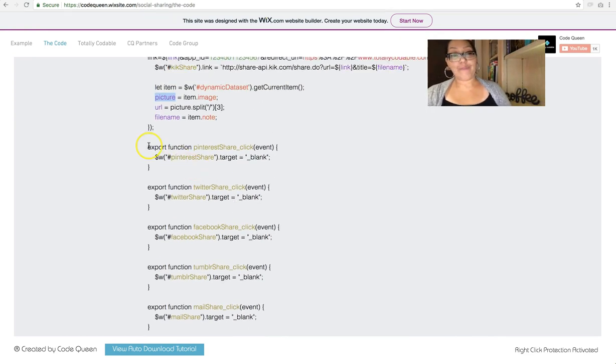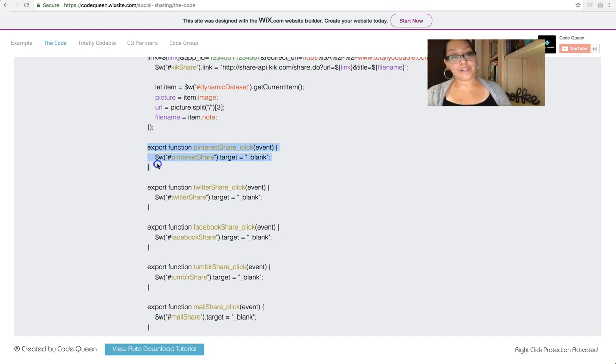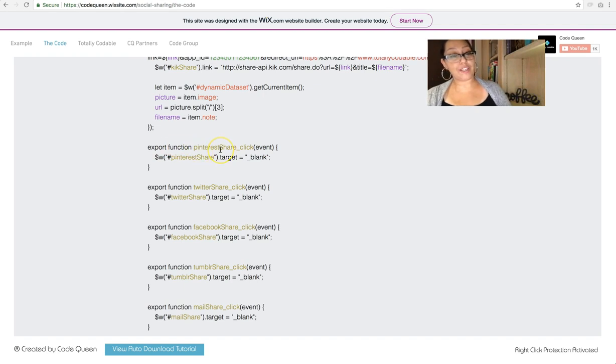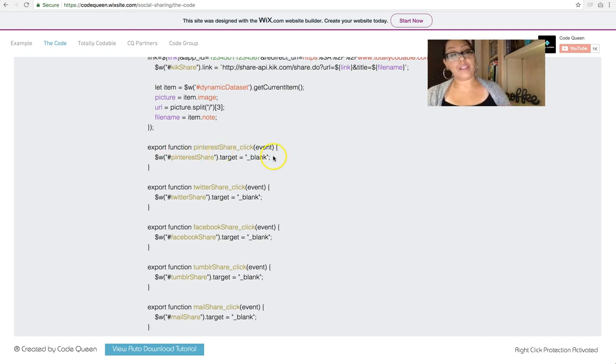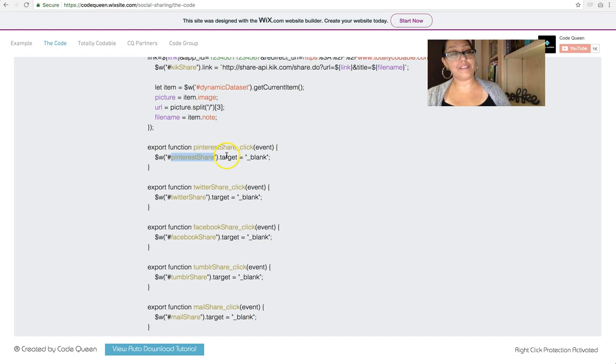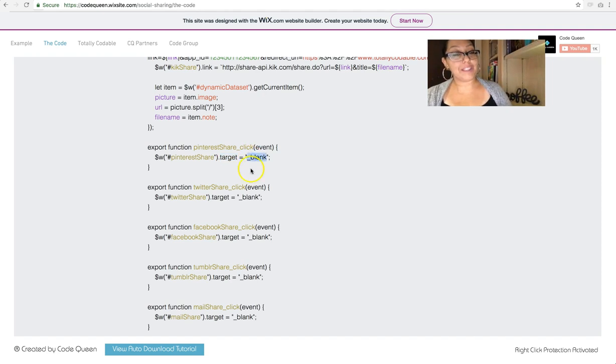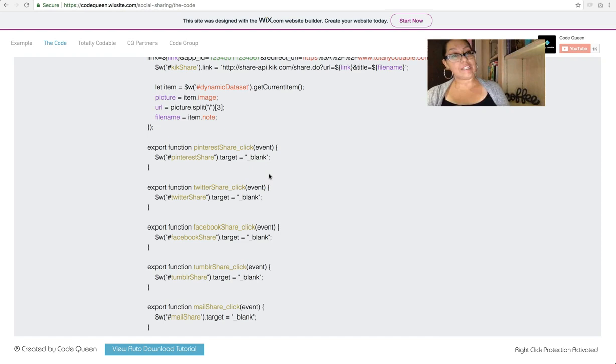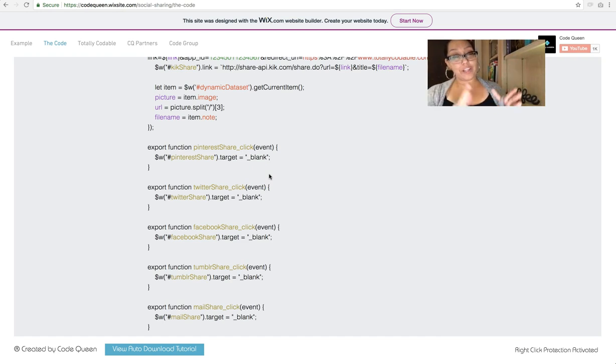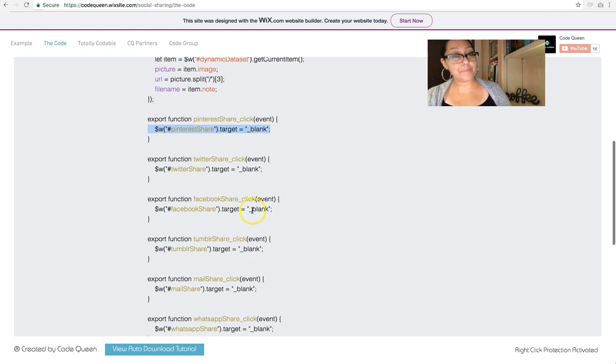Then, after that, you see little bits of snippets for every single button. So this one, for example, it says export function Pinterest share click. This event will do something. I actually just triggered it. So that way, this Pinterest share button, its target or where it will end up will equal to blank. What that means is underscore blank is basically just saying it's going to open up another window. It's not going to open up in the same exact window where they are right now. So all I did was copy the same thing over and over for every single button.